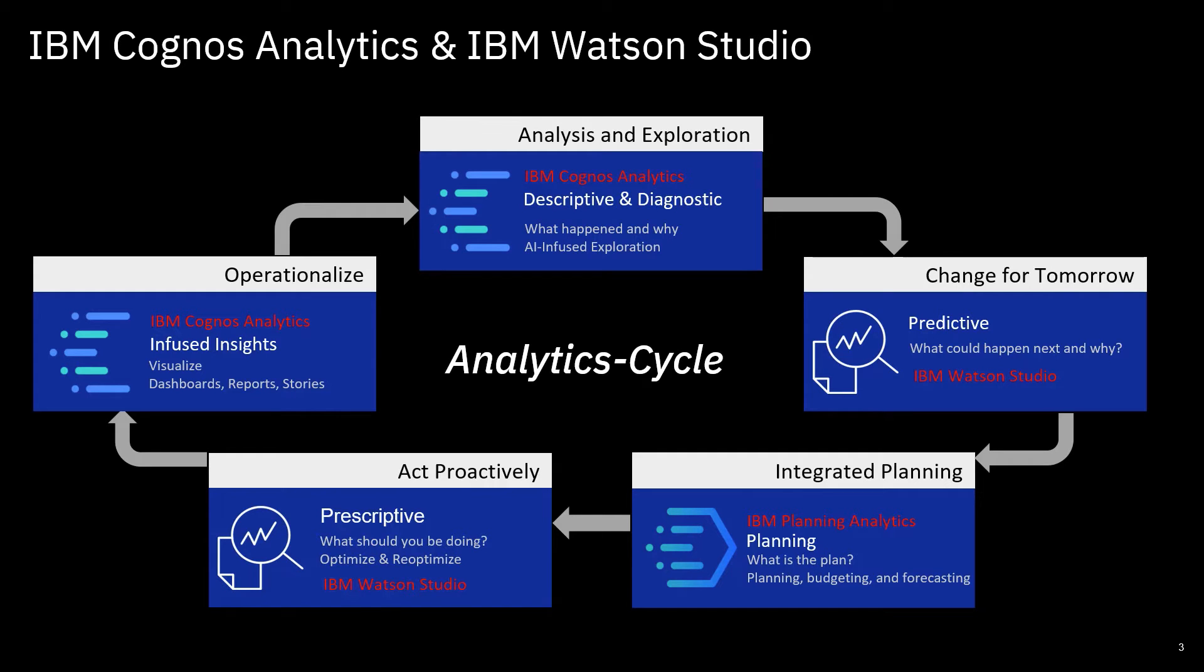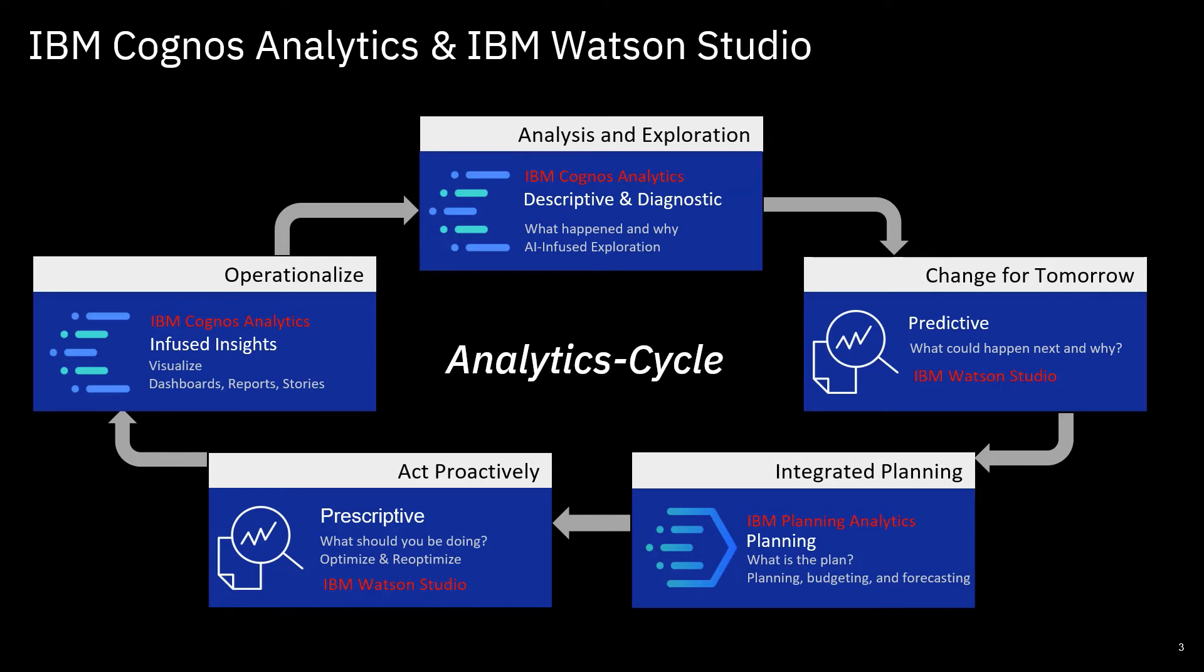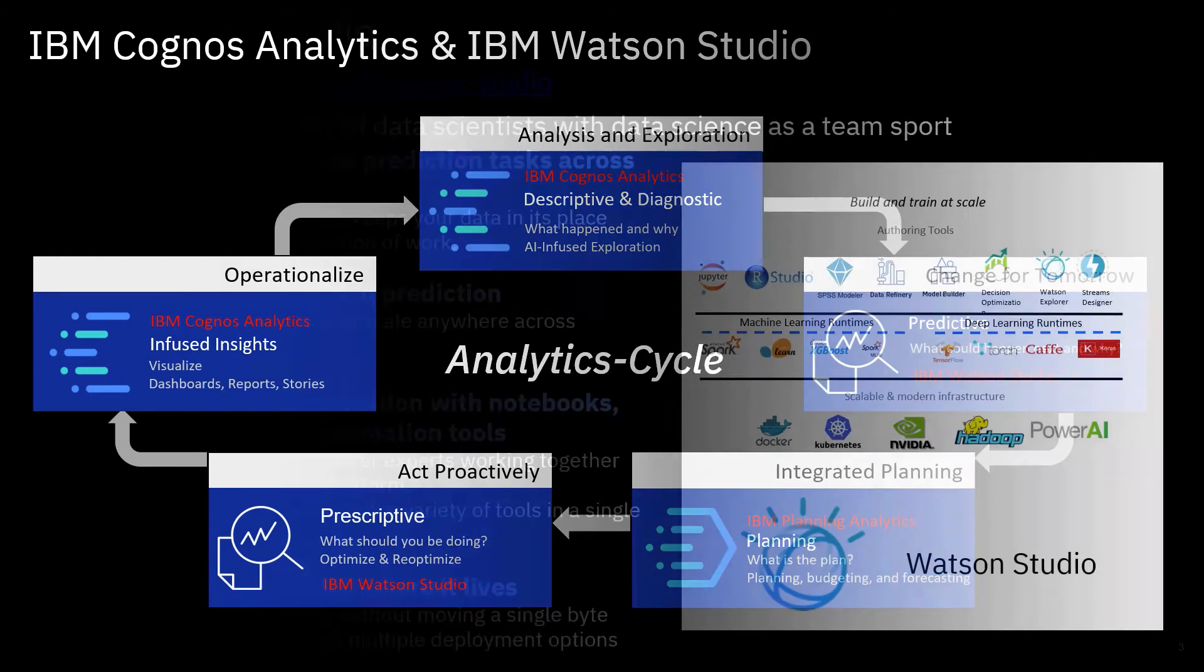You can start bringing change to the organization through predictive analytics. You may want to extend this in terms of planning or even prescriptive analytics where you're thinking about what you should be doing and optimizing. What I'd like to touch on today is about the change for tomorrow, incorporating predictive analytics using Watson Studio and combining that with Cognos Analytics.